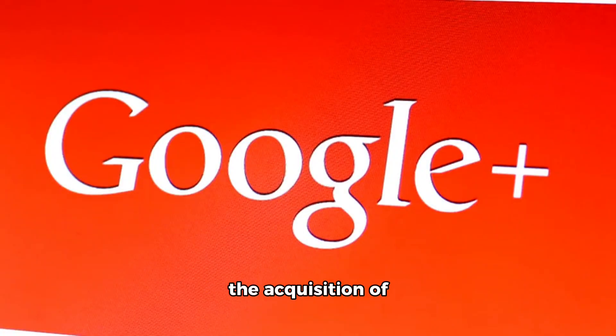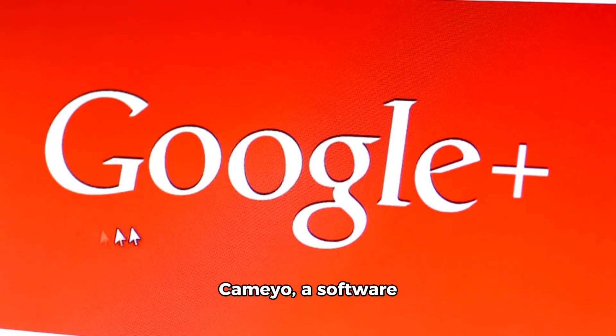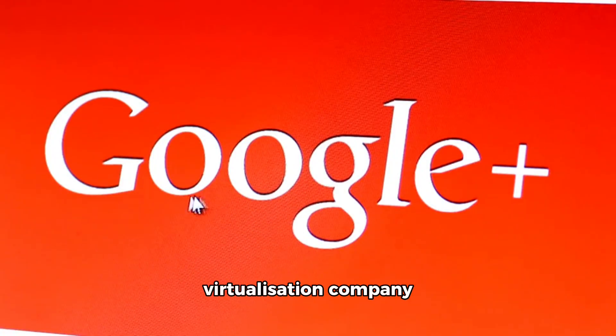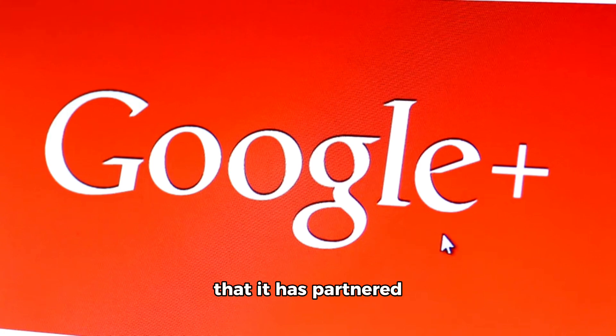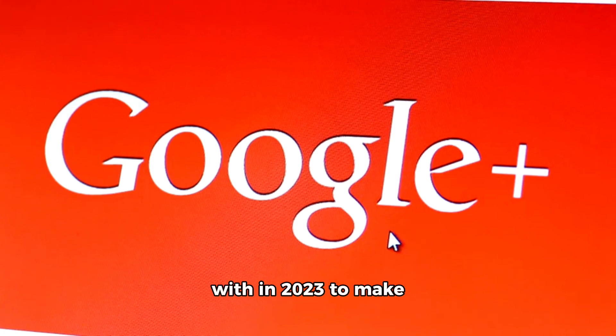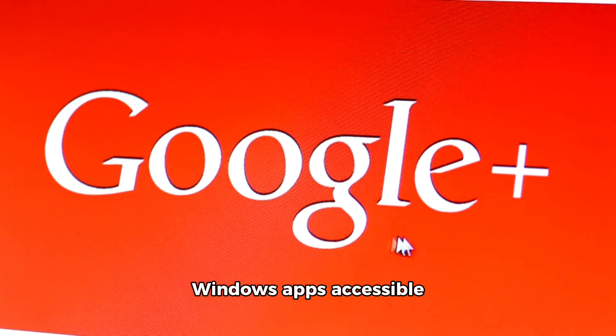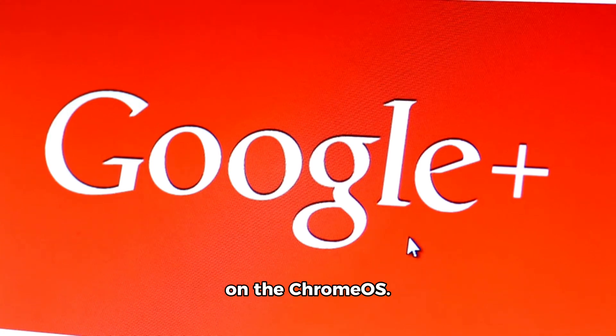Google has completed the acquisition of Cameo, a software virtualization company that it has partnered with in 2023 to make Windows apps accessible on ChromeOS.